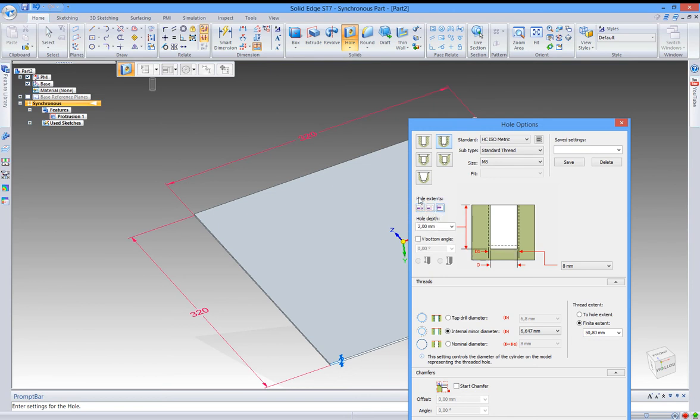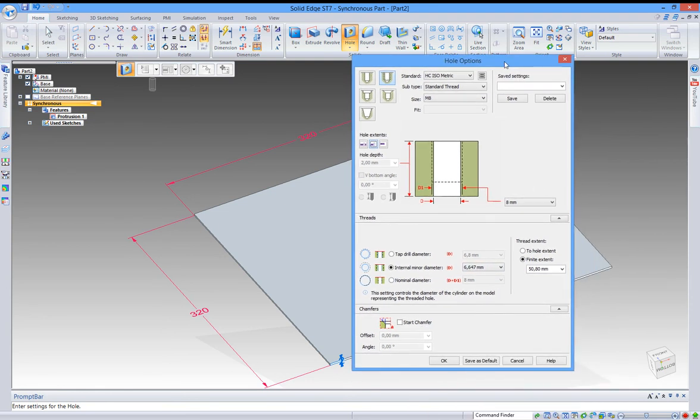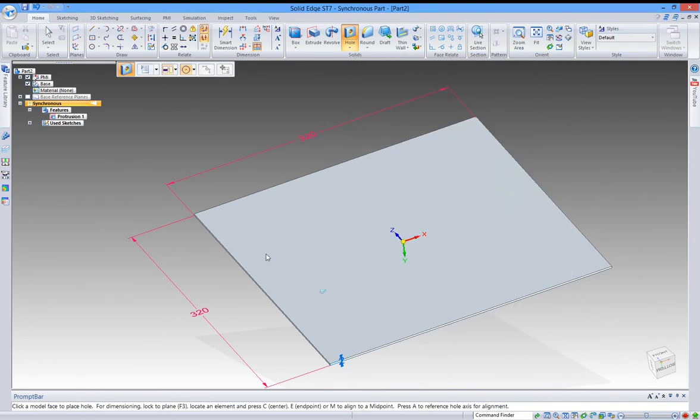Now we can select what type of hole extent you want. Seems fine. Now I can push in position the holds.